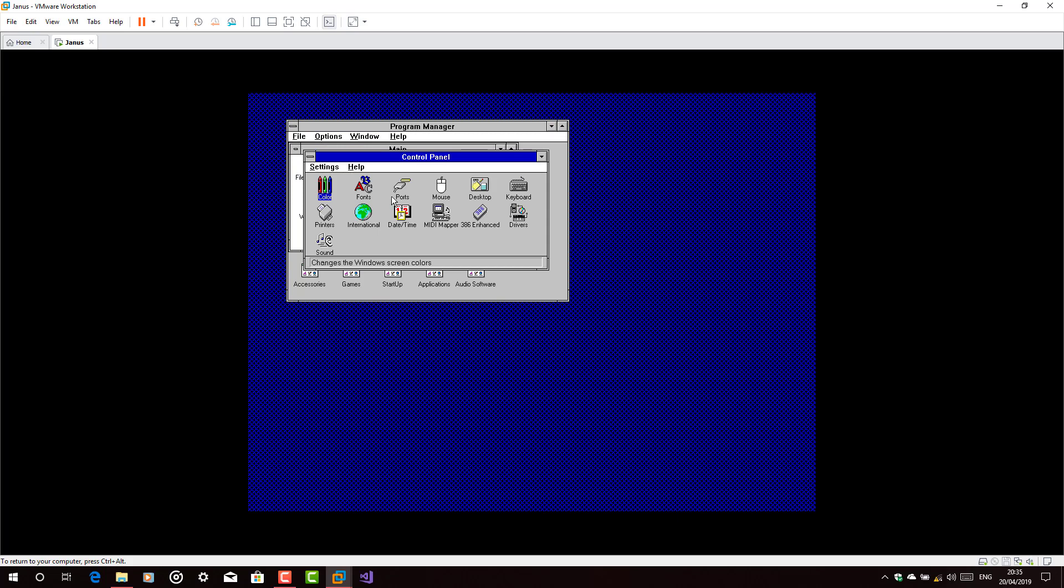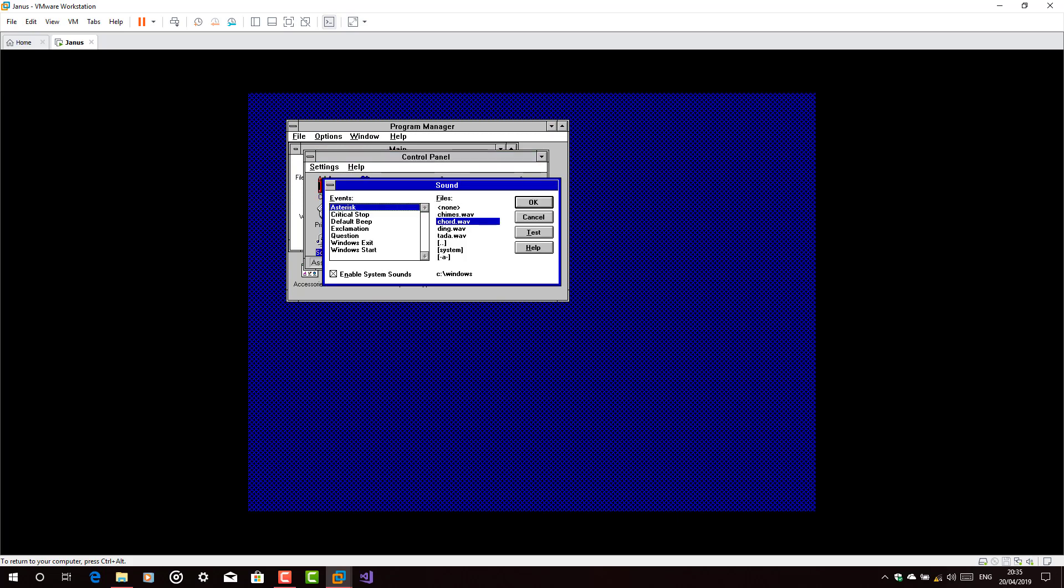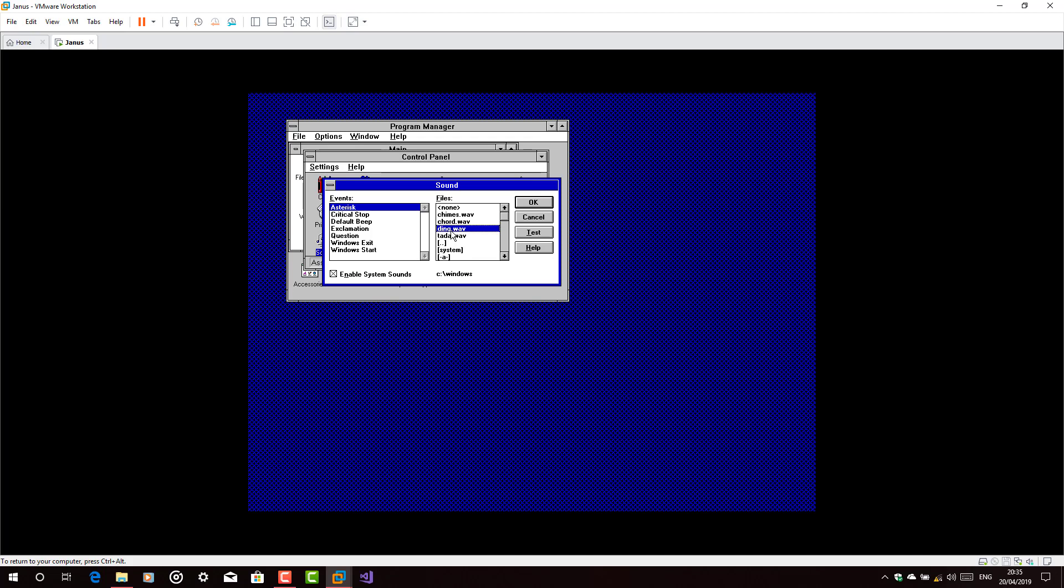Now let's just check it in the sounds and control panel. Ah yeah. This is exactly what I want. That's cool.